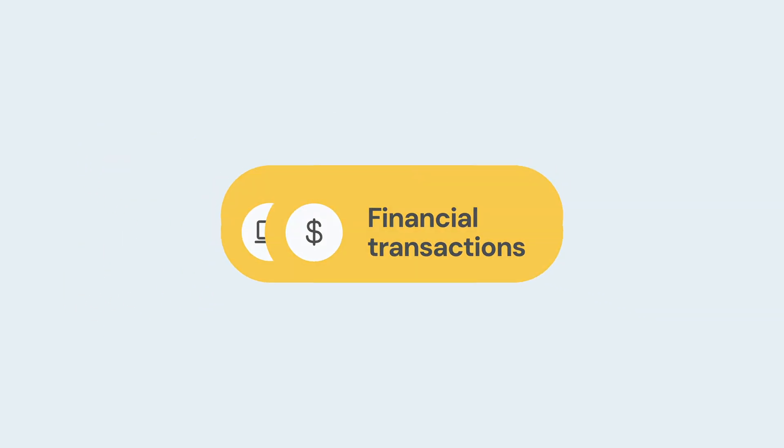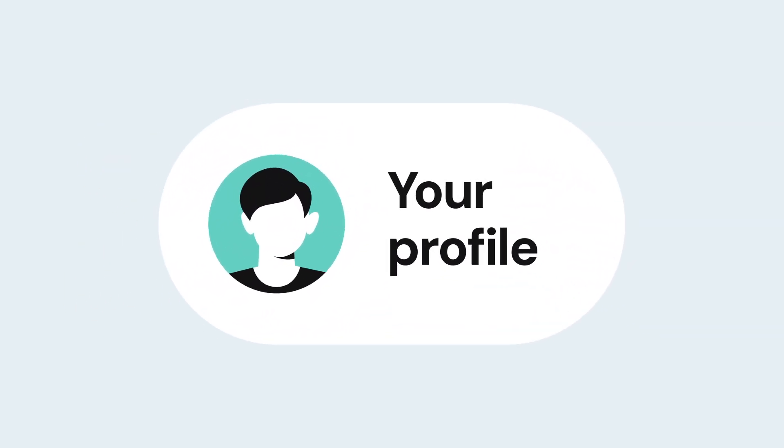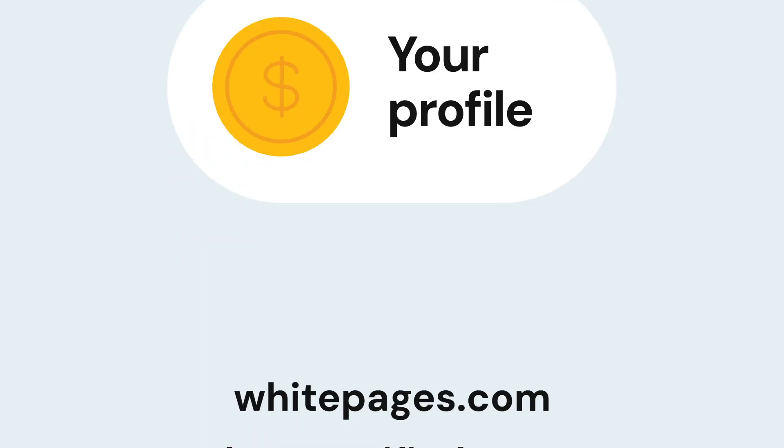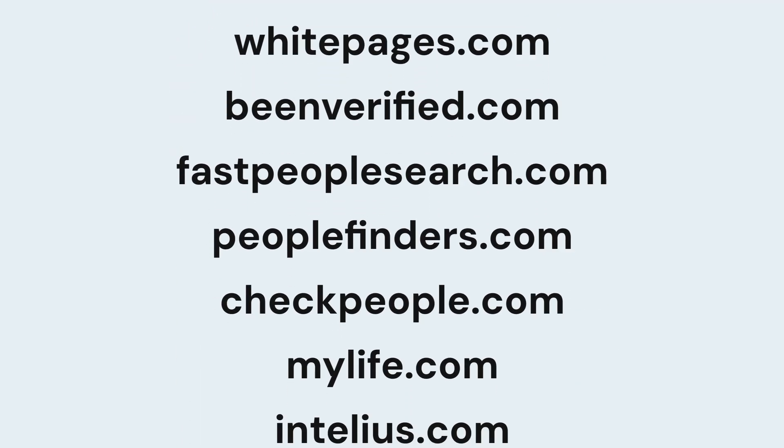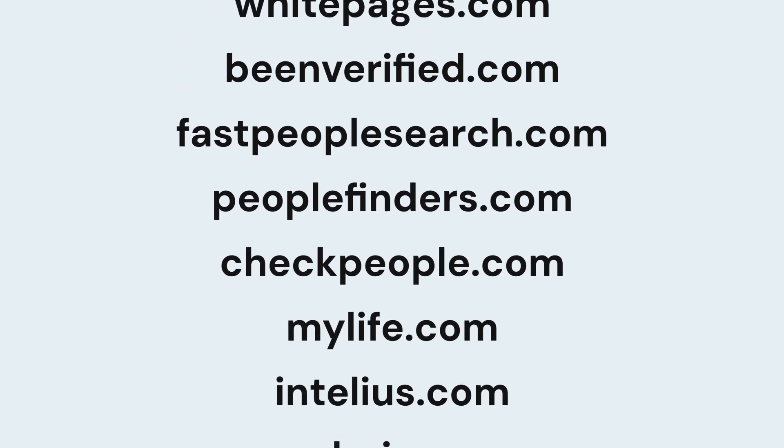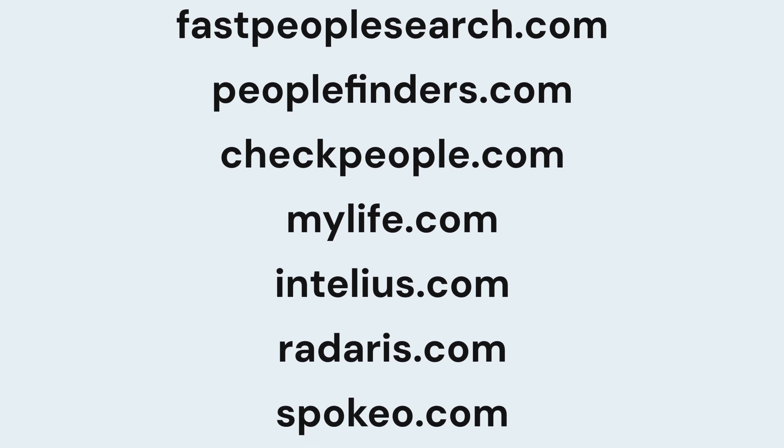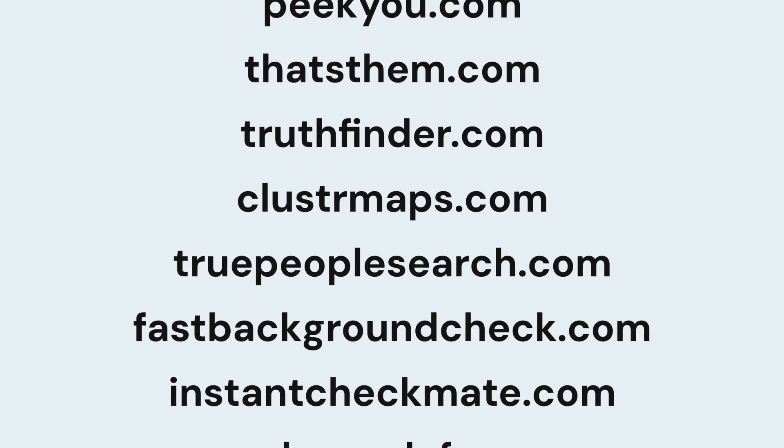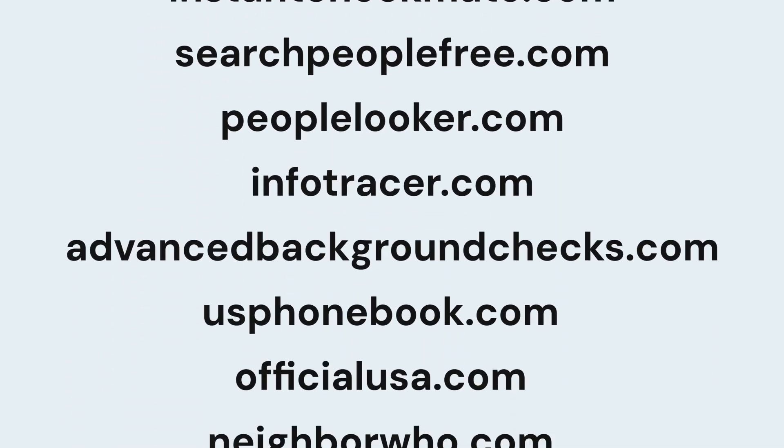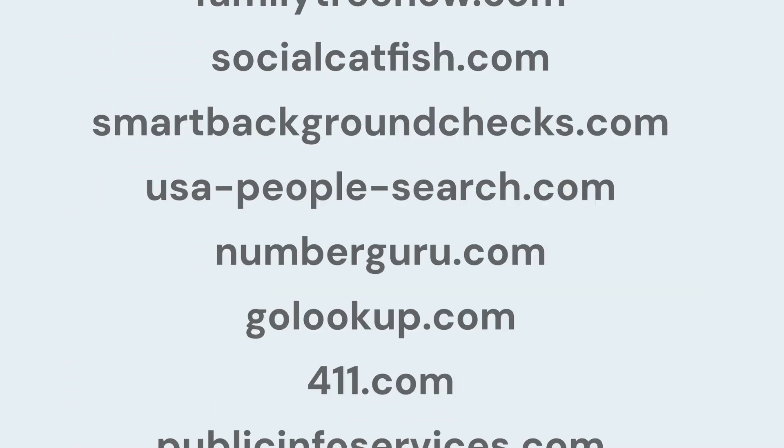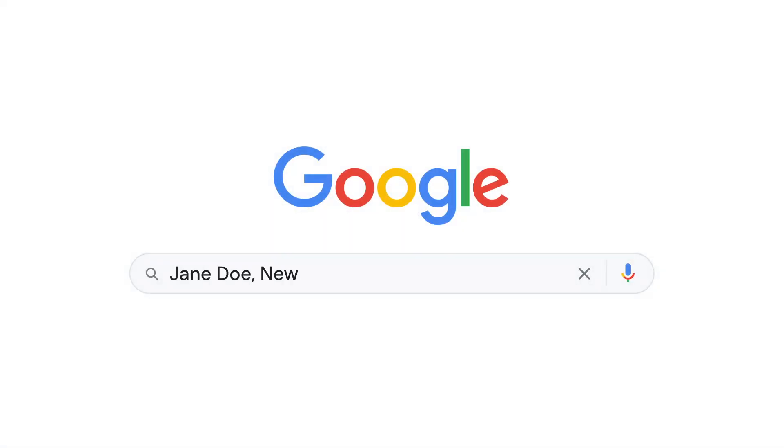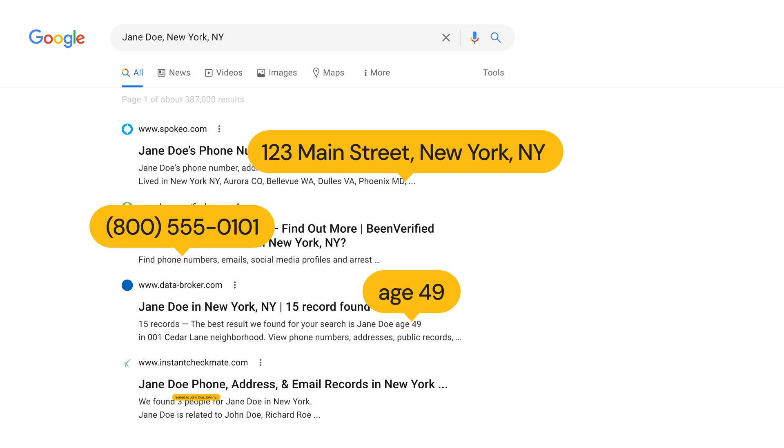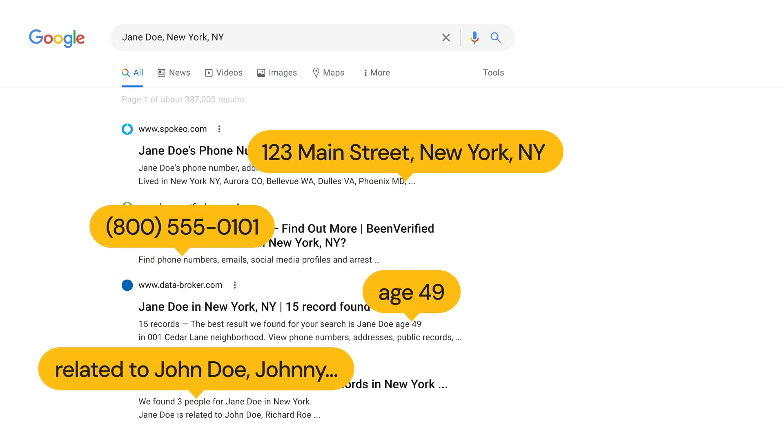They compile this data into detailed profiles and sell it to businesses, including people search sites such as White Pages, Been Verified and hundreds more. These sites then publish your information and Google indexes the pages, making it easy for anyone to find sensitive details about you with just a few clicks.